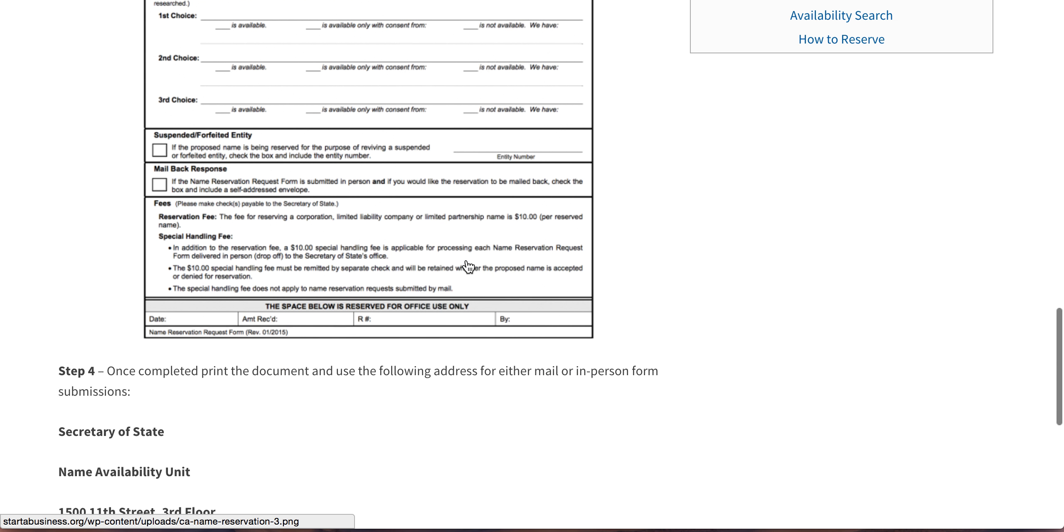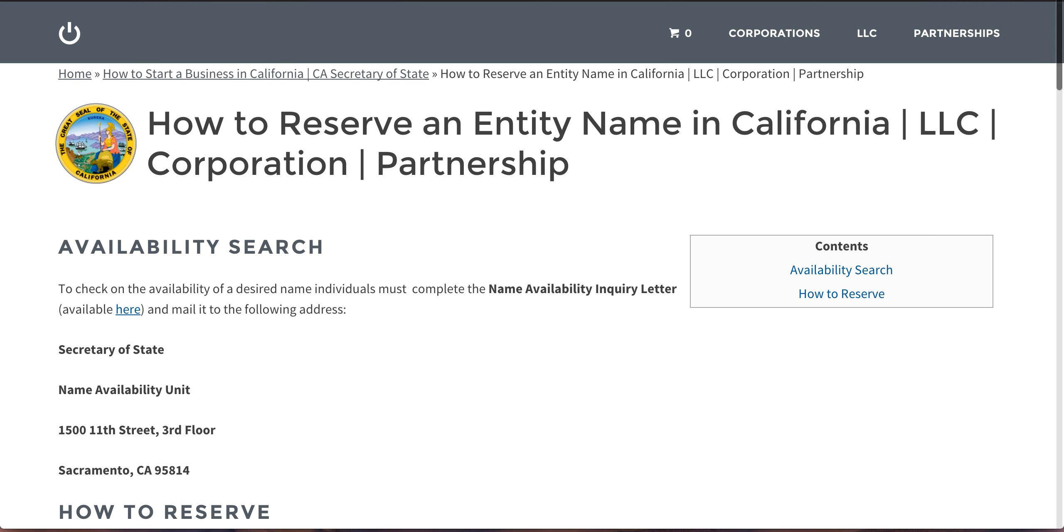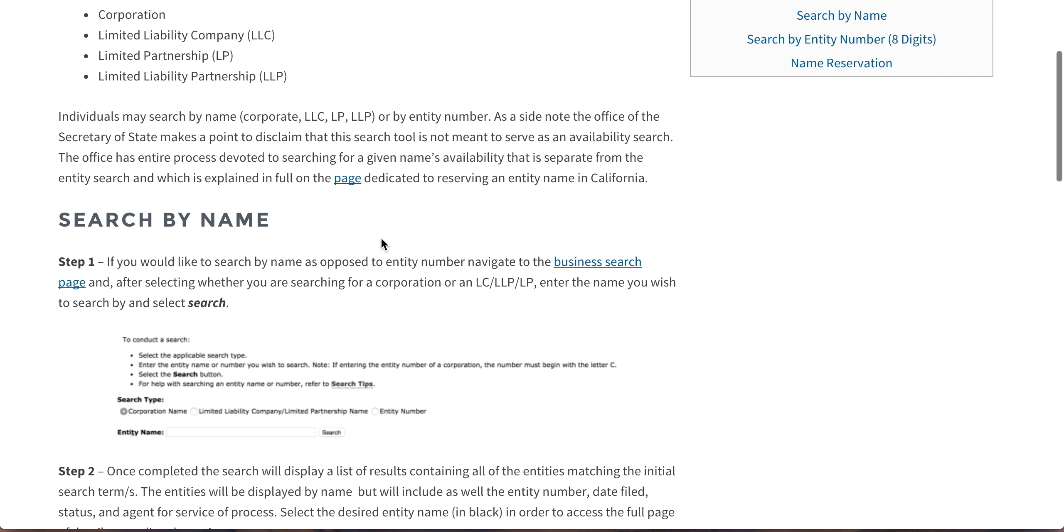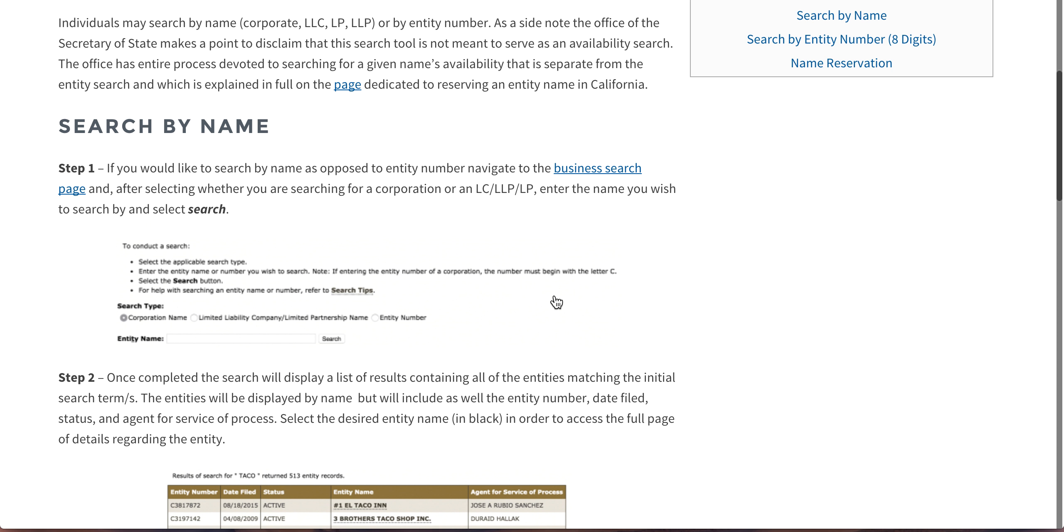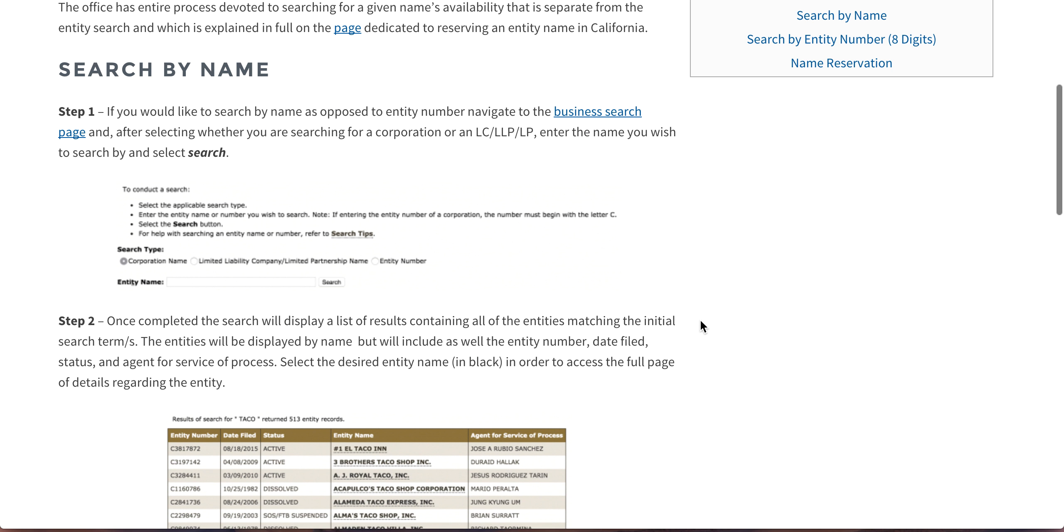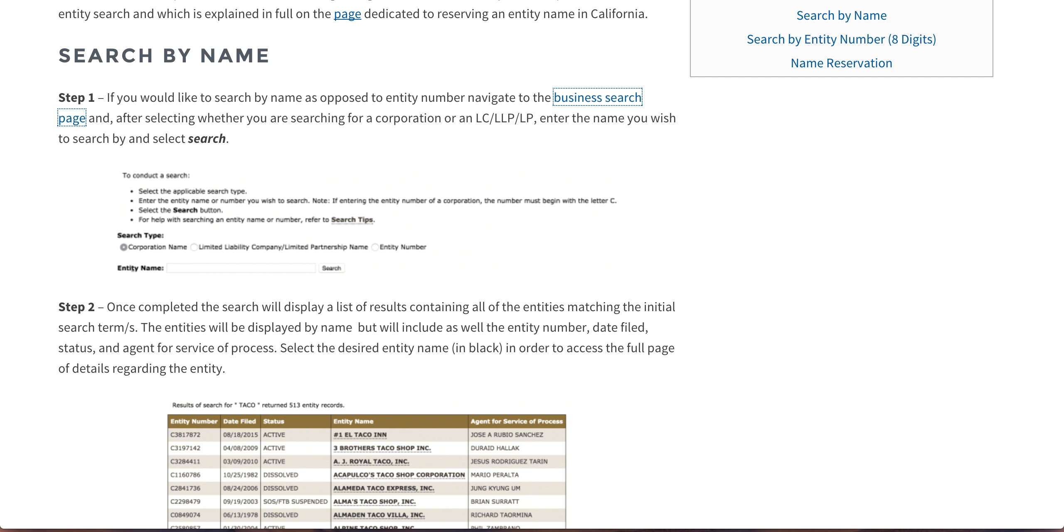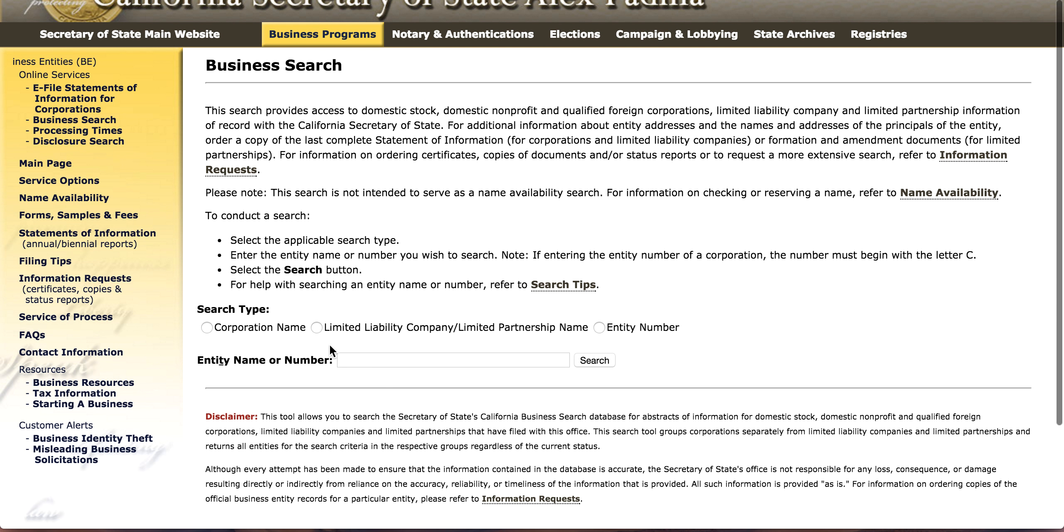It's really not that hard either. But that's that information. So anyway, back to the business search. Step one, you just go to the business search page. As you can see we've got it linked here. And it's very basic.